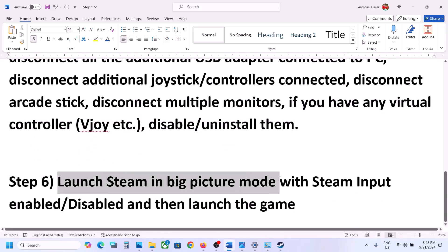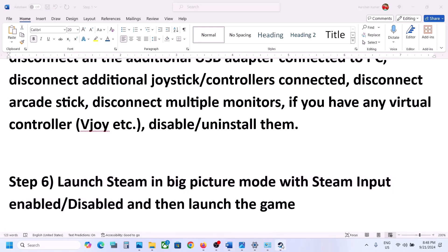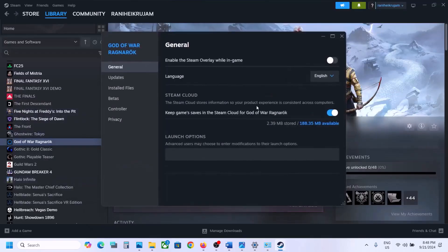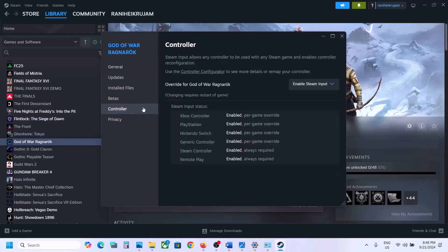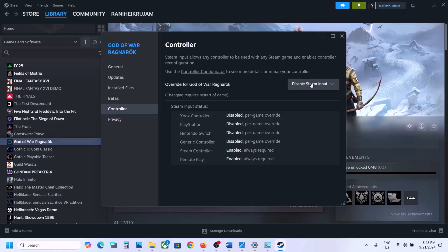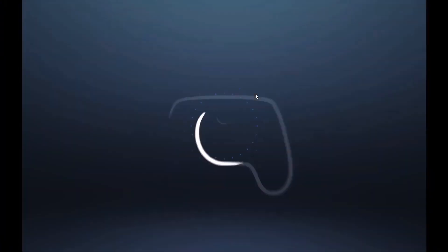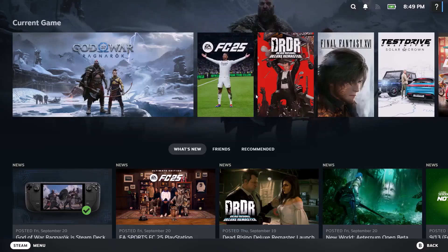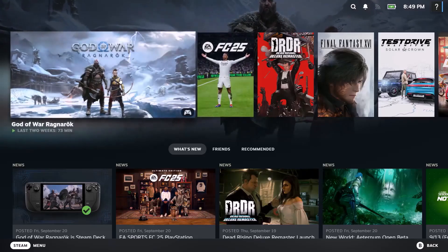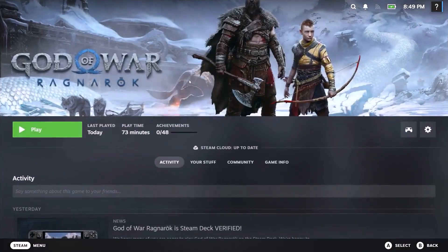The last step is to launch Steam in Big Picture Mode with Steam Input enabled or disabled — you can try both. Go to Steam, right-click the game, select Properties, go to Controller, and select 'Disable Steam Input'. Then click the 'Enter Big Picture Mode' icon in the top right and launch the game from there. If that doesn't work, try enabling Steam Input first, then enter Big Picture Mode and launch the game.